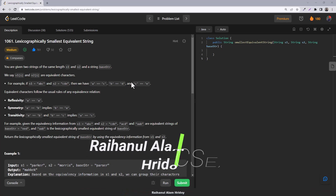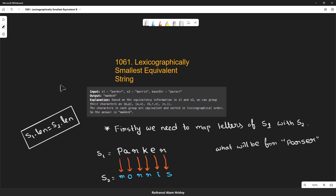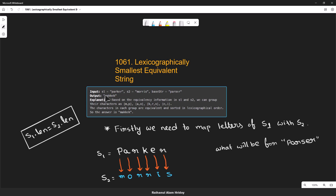Hello everyone, welcome to another video. Today we are going to discuss the LeetCode daily problem: lexicographically smallest equivalent string. The problem statement states that we will be given two strings s1 and s2, and based on that we will be creating a map. We are also given a third string called the base string, and we need to map the lexicographically smallest equivalent string of the base string.